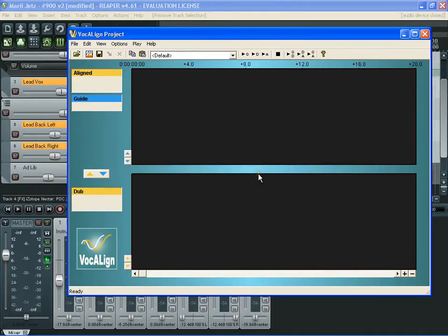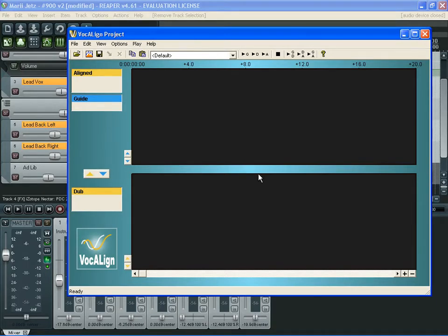Hello, my name is Dario Baker and I'm going to try to explain how to use VocalAlign Project with Reaper DAW. VocalAlign Project is a program that allows you to align dubbed vocals.